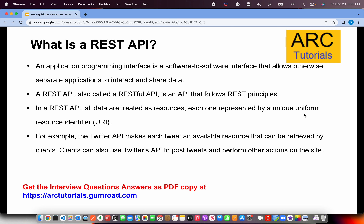All these terms are related, but you should know how each differs. What is a REST API? An API is a software-to-software interface that allows otherwise separate applications to interact and share data. A REST API, also called a RESTful API, is an API that follows REST principles. All you should know for now is that whichever API follows the REST principles is called a RESTful API or a REST API.